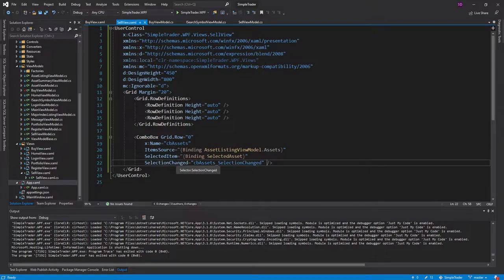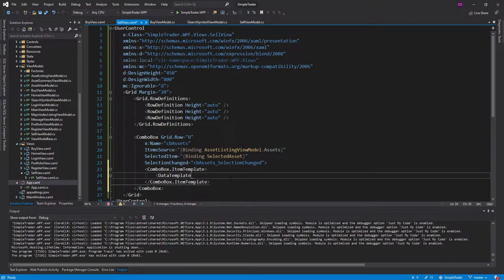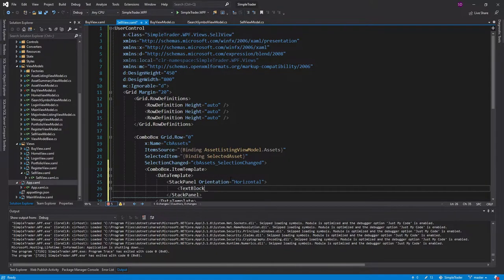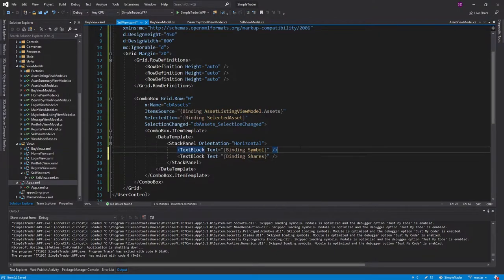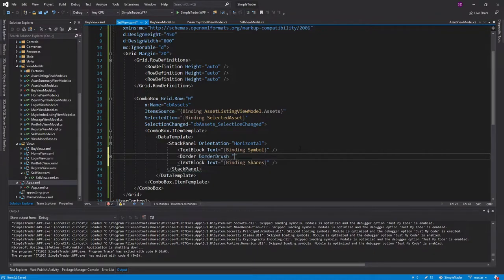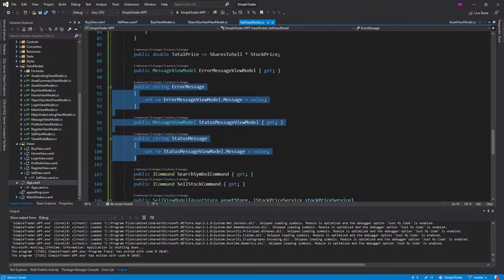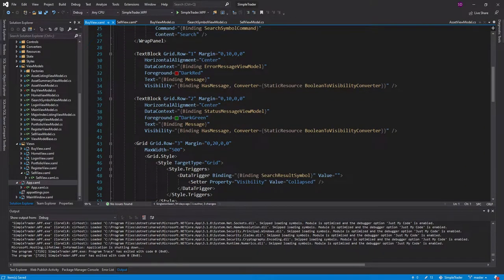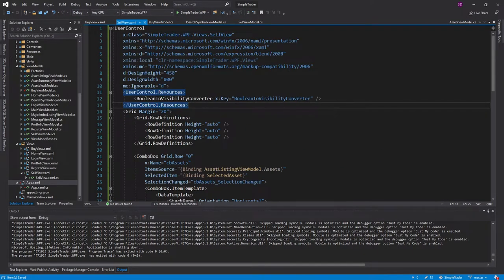We also need to set up a data template for the items inside our combo box so it knows how to display an asset view model. We'll use an item template with a data template containing a horizontal stack panel. We'll have a text block for the asset view model's symbol, a vertical line displayed as a border with a black brush and one pixel border thickness, and a text block for the shares. After the combo box, I'll display status messages and error messages — copying that from the buy view along with the converter and resources definition.